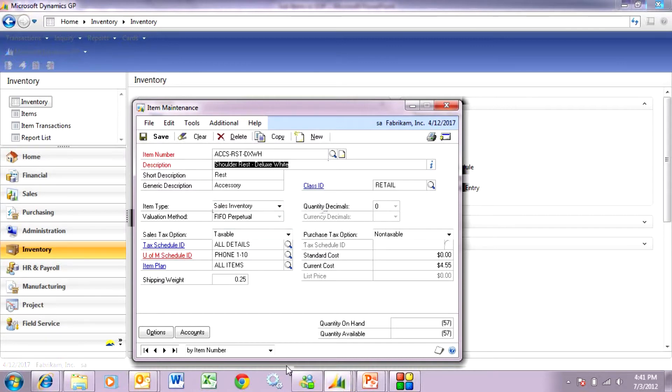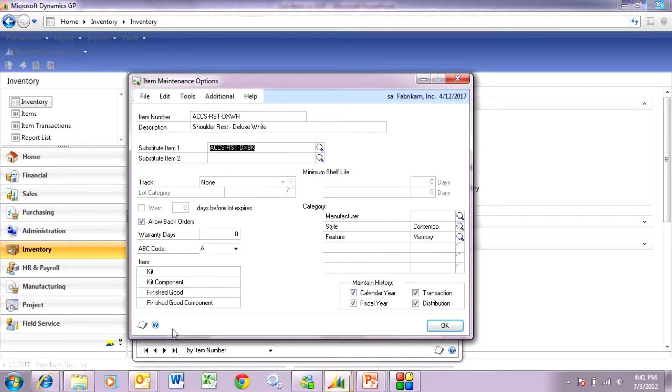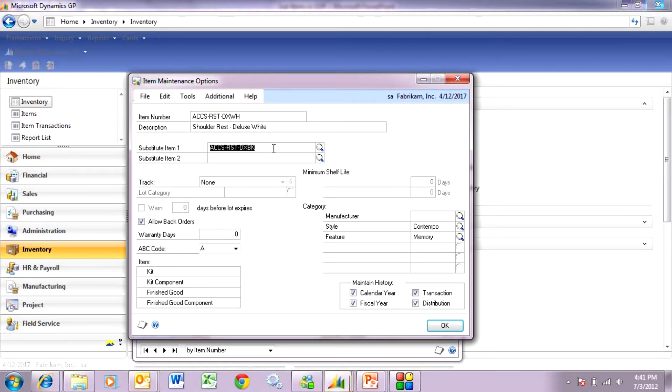This item is out of stock. Actually, it's negative. But on this item, I've got a substitution item set up. I could set up a second one if I wanted to. But here, if I'm out of the white item, I'm going to select this item here to include on my sales order.